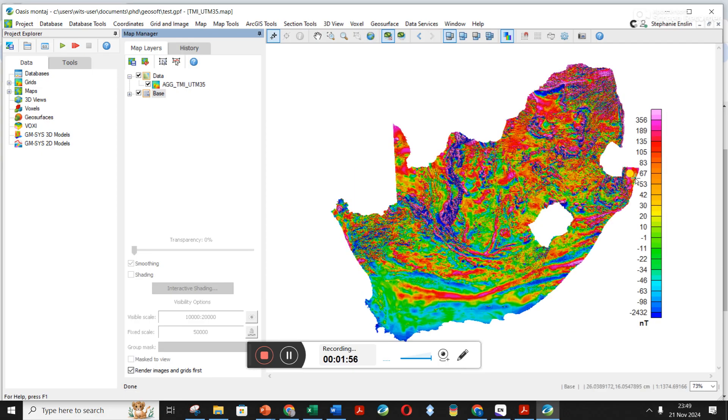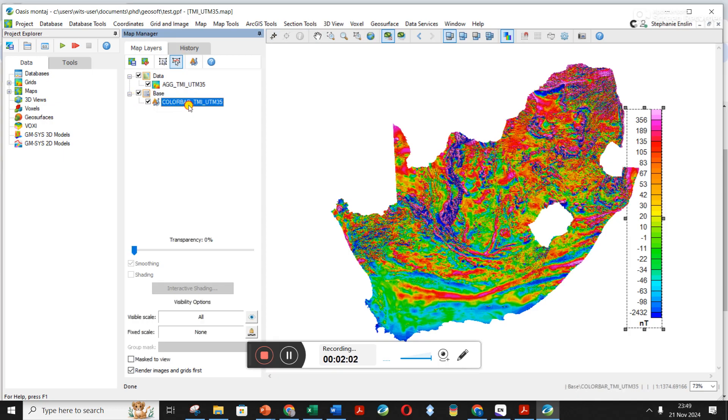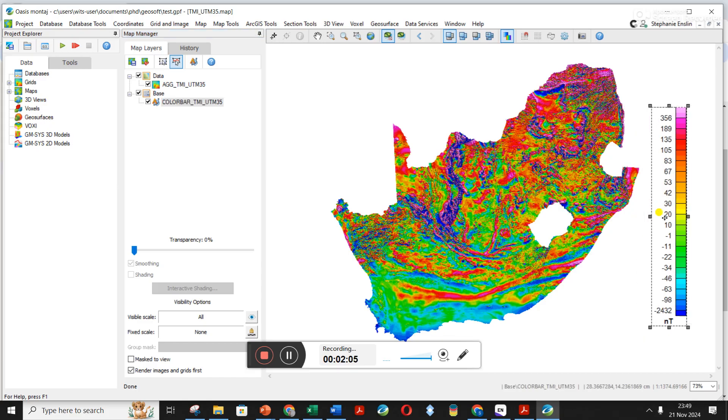If I want to move around the scale bar, how you do that is you click on the plus under base here and click on color bar, and it allows you to drag it off to the side.